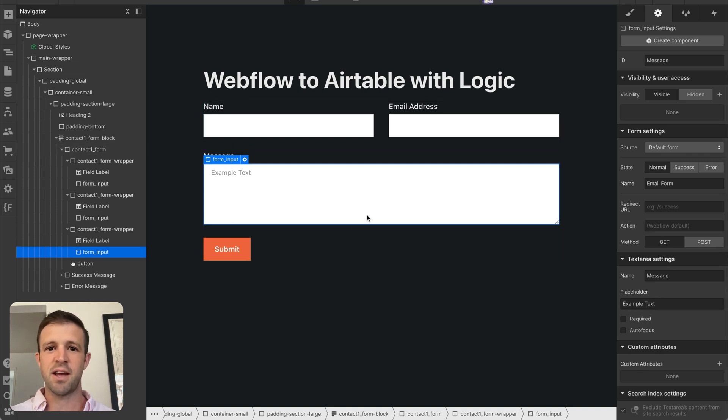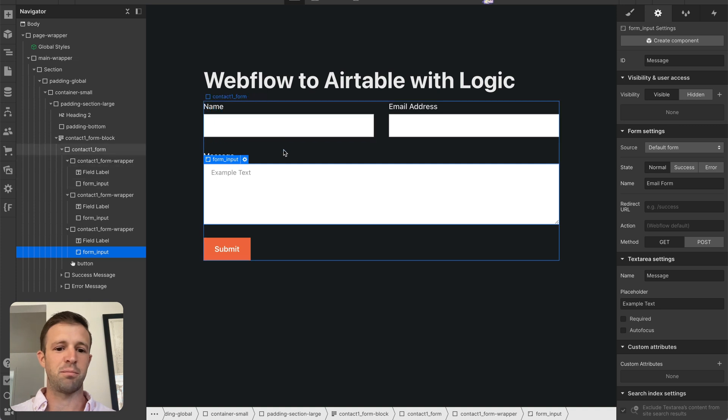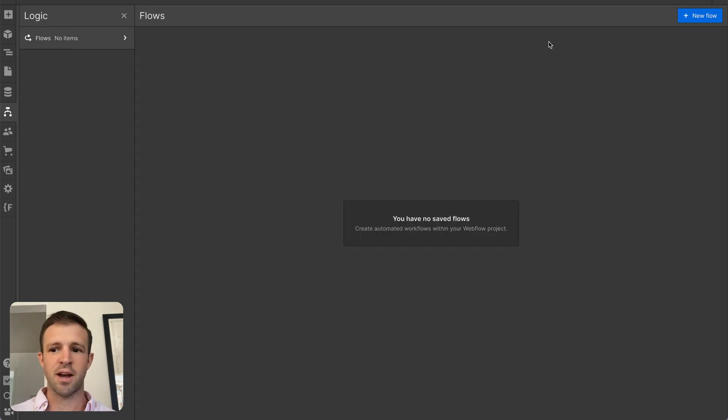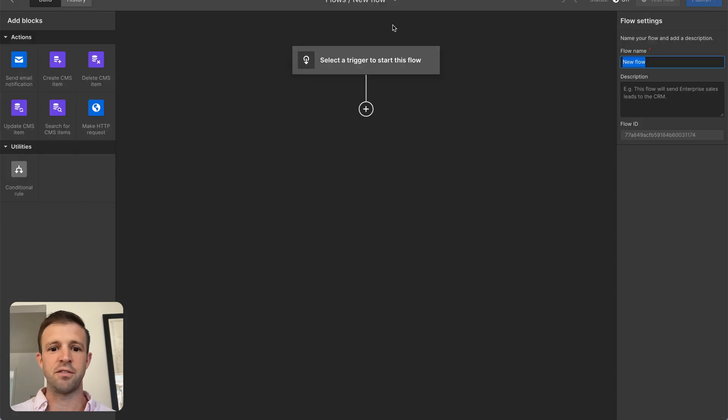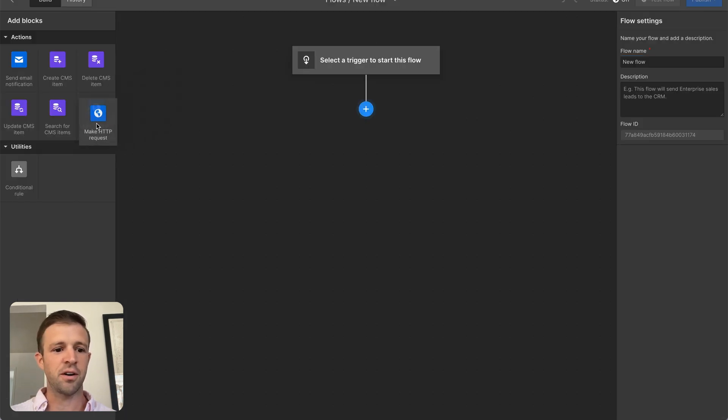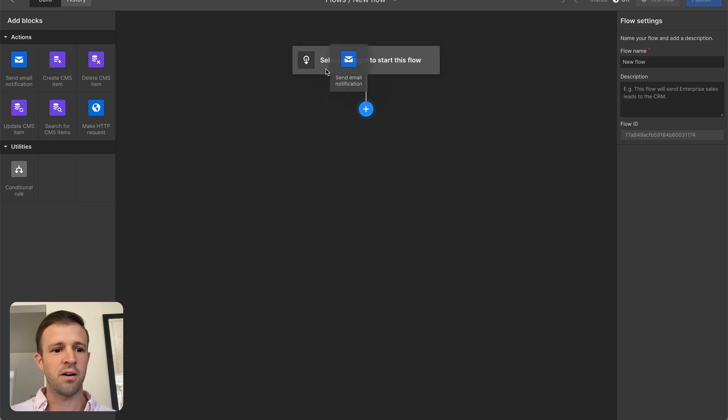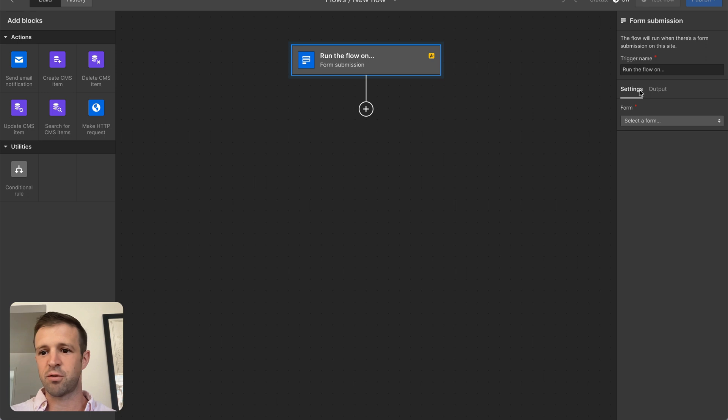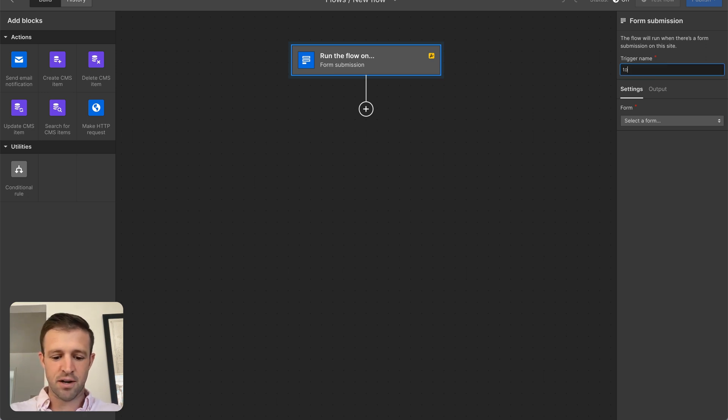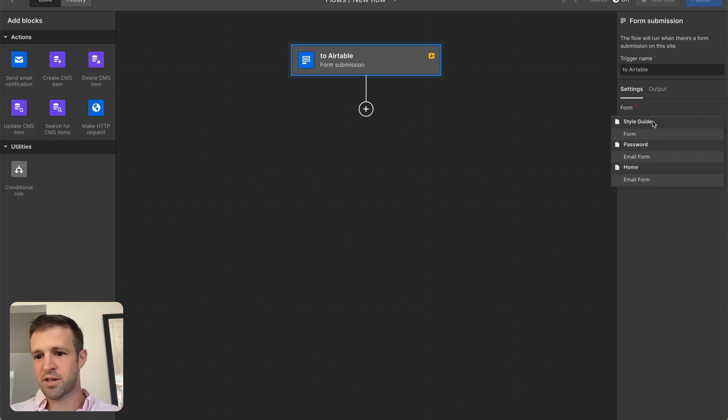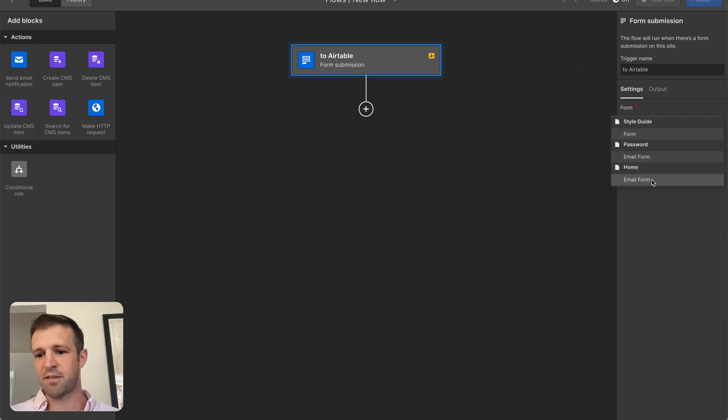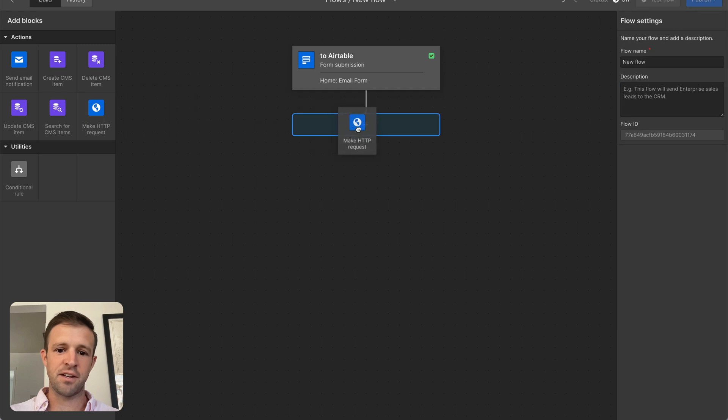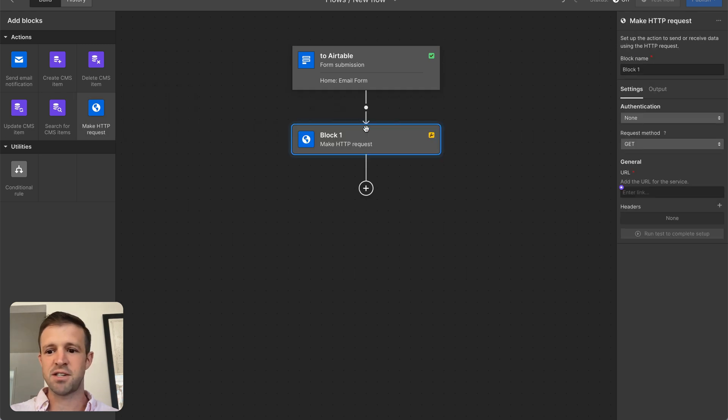So let's go ahead and look at using Logic now to push this data over to Airtable. So the very first thing I'm going to do is I'm going to create a new flow, and I want this flow to trigger on a form submission, and we'll just call this to Airtable, and we'll select our form. We want to use the email form that I have on the homepage, not the password page. So let's grab that one, and that's really all we need to do for our trigger.